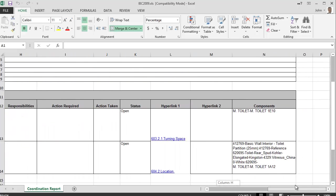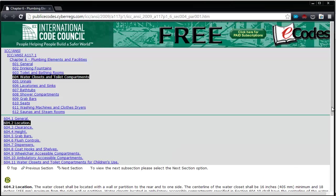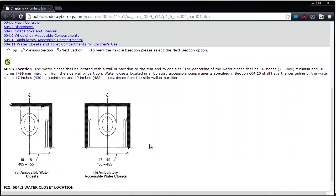The individual rules have hyperlinks attached to them, which are listed in the Hyperlinks column of the report. By clicking the link, we're taken to the webpage of the ICC's online library that lists the specific section of the IBC 2009.